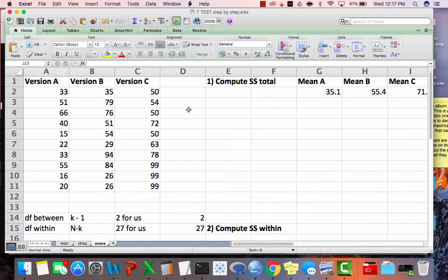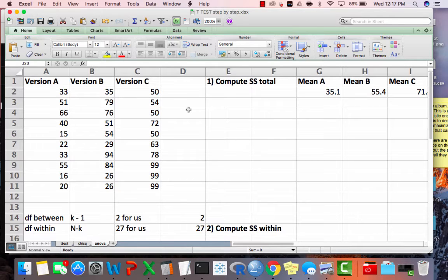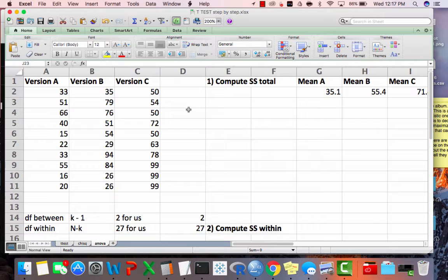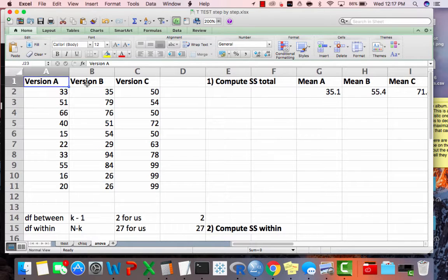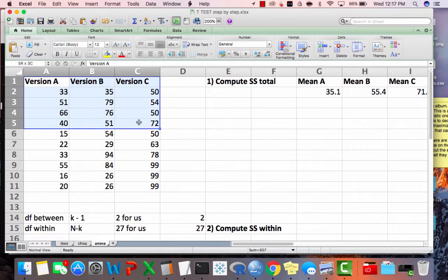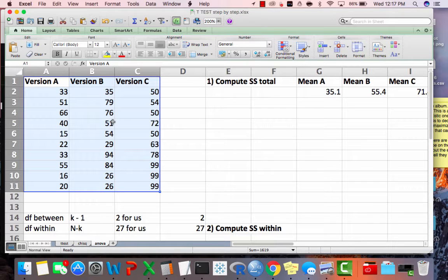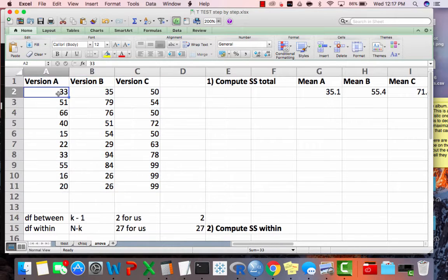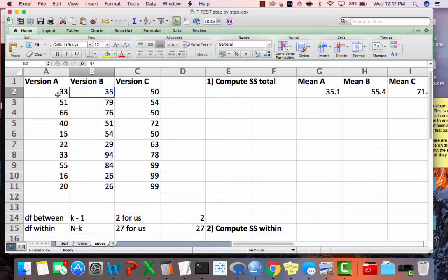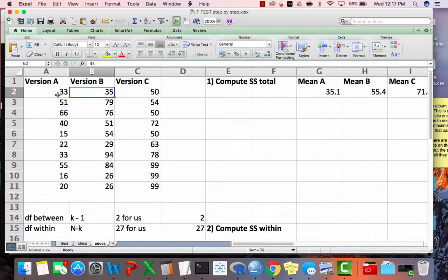In the previous video we did an analysis of variance by hand using Microsoft Excel. The data was organized with three columns, but this represents 30 different people, so we need 30 rows to represent those 30 people in SPSS.